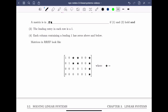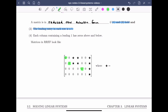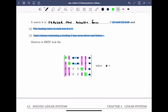A matrix is in reduced row echelon form if conditions one and two hold — so any matrix in RREF must also be in REF — plus two more conditions. The first additional condition is that the leading entry in each row is a one. The second is that each column containing a leading one has zeros both above and below it. We're still left with some free spaces, denoted by stars, which can be any real number.